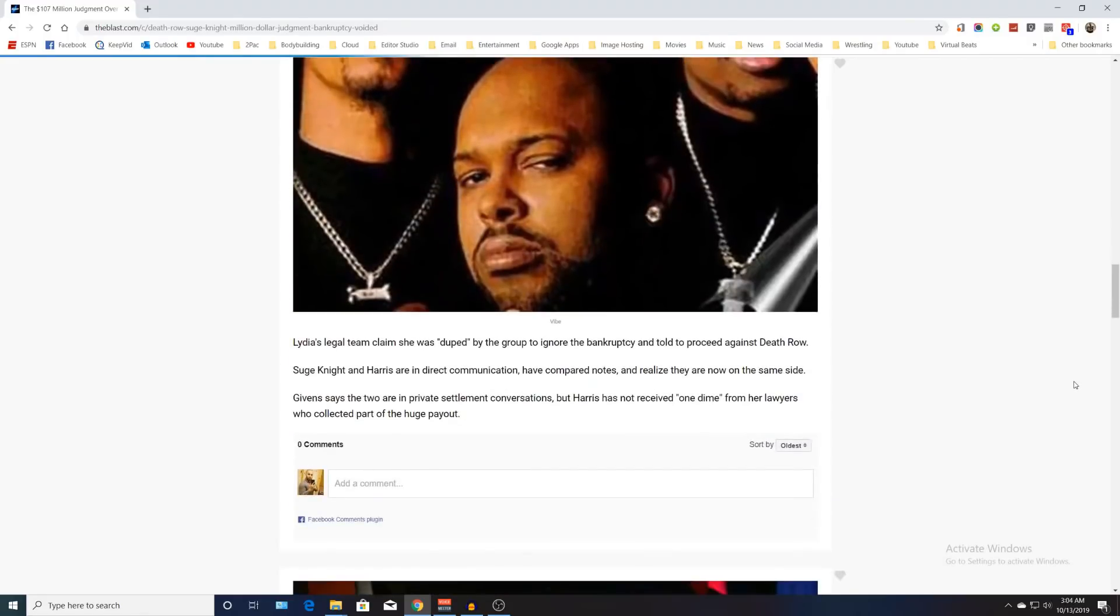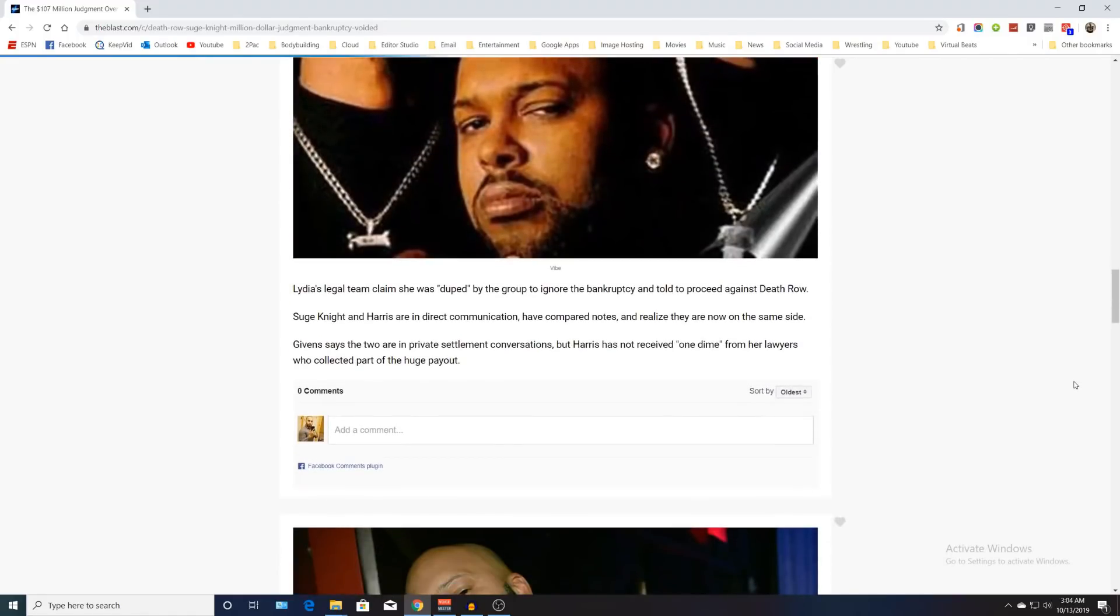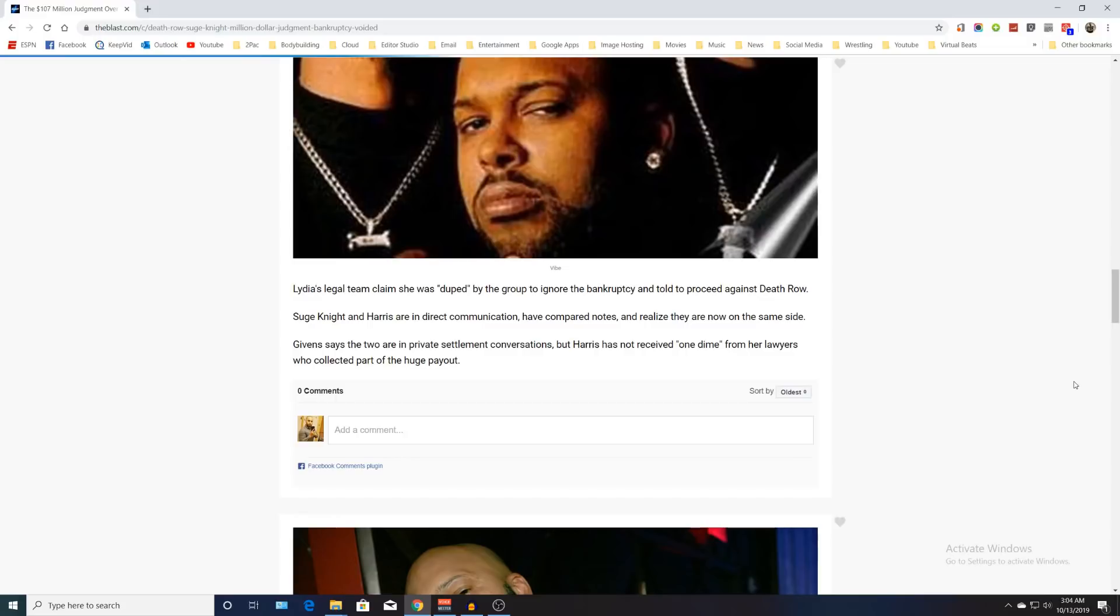Lydia's legal team claimed that she was duped by the group and told to ignore the bankruptcy and proceed against Death Row. Suge Knight and Harris are in direct communication, have compared notes, and realize they are now on the same side. Givens says that the two are in private settlement conversations.